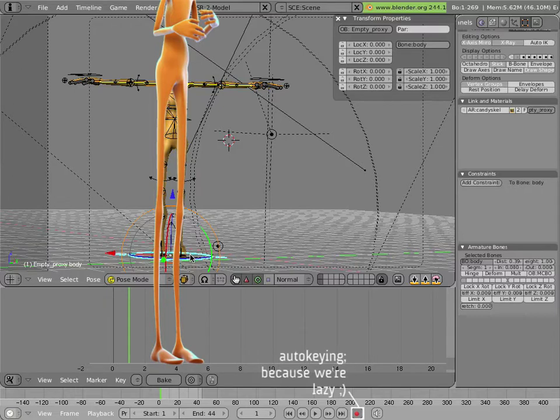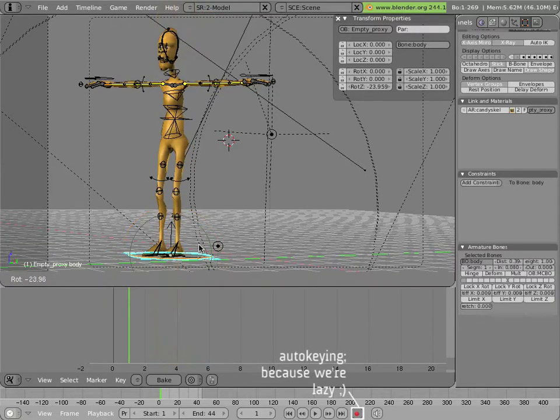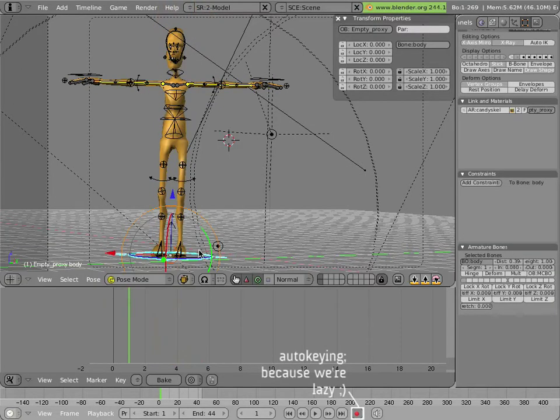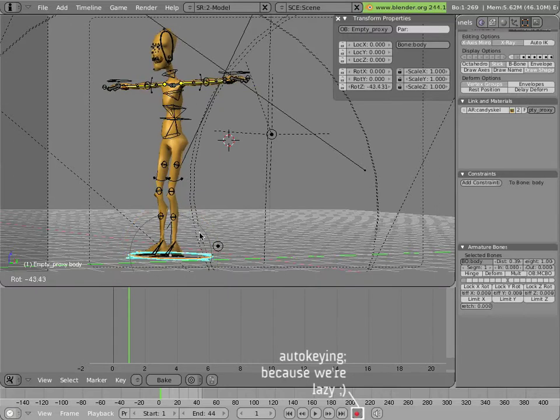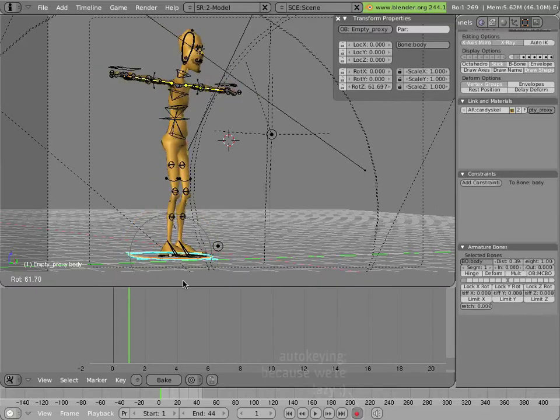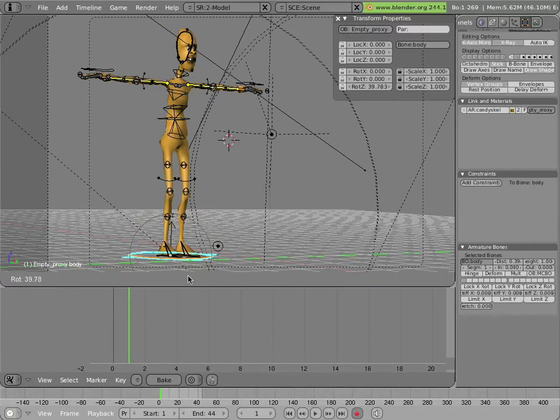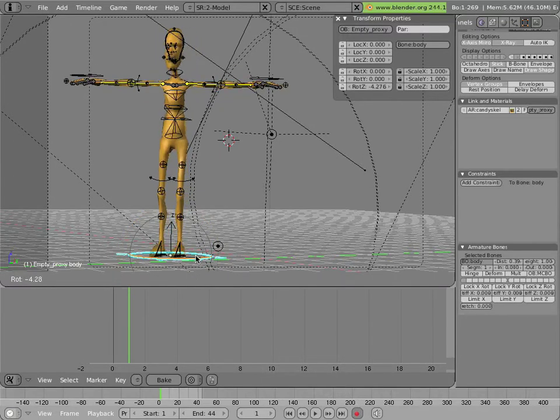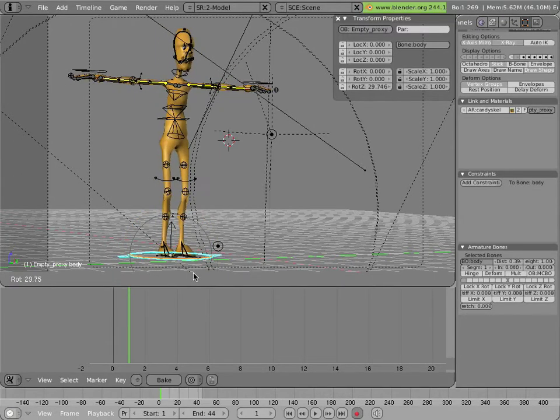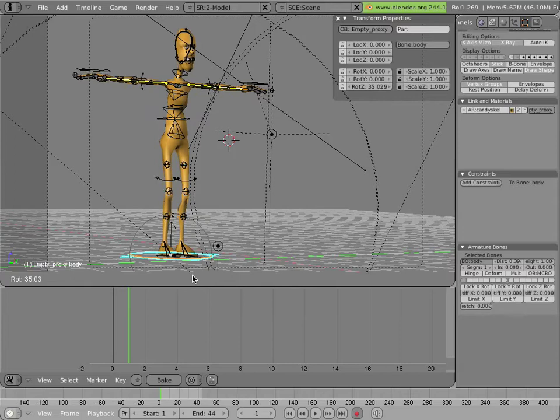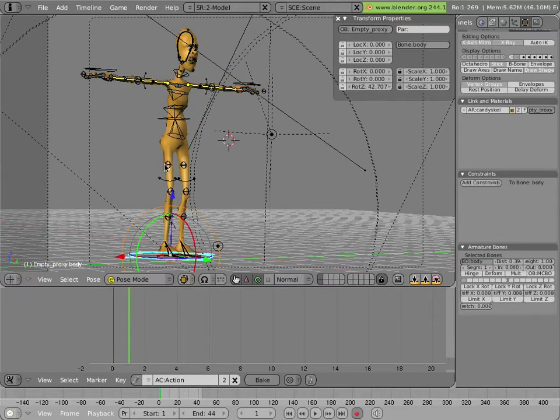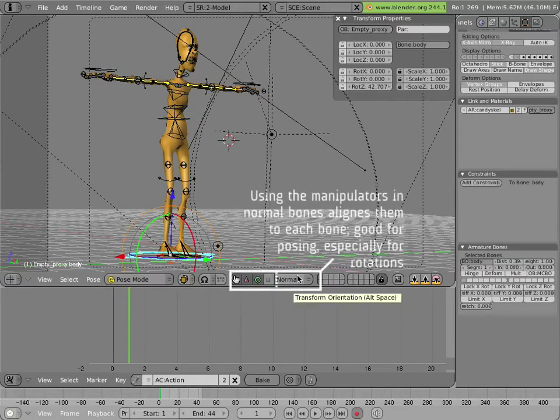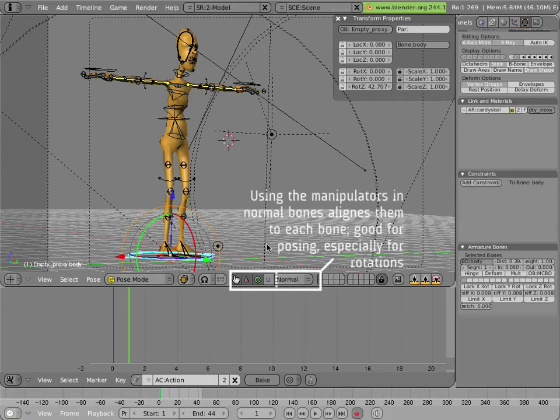So I'm going to rotate his body a little bit using his main body controller here just so that we can have a slight like three-quarter view of his legs so we can see the bend in them a little bit as we go.